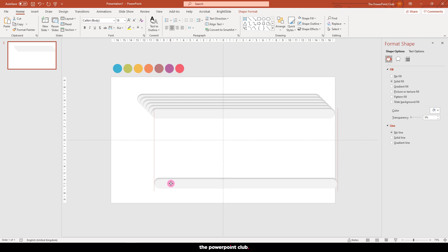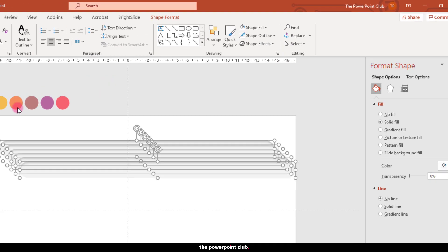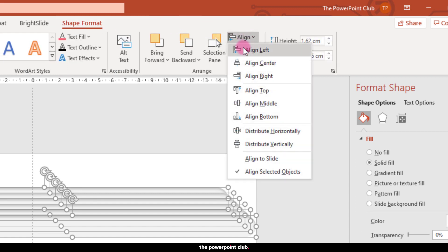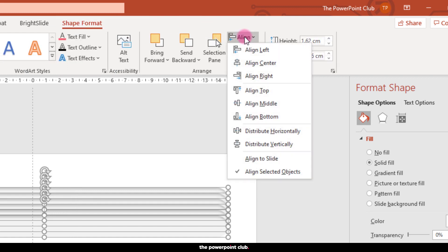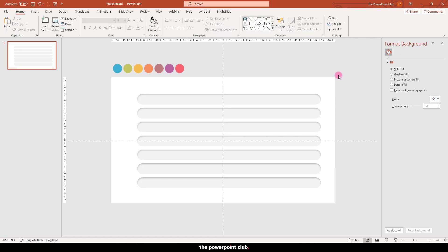Drag the last copy to our final position. Select them all and hit shape format. From here select align and align to left. Hit align again and hit distribute vertically for a nice even spacing.